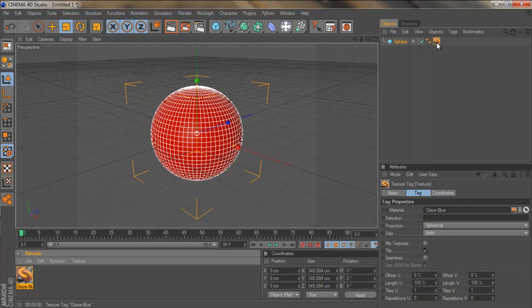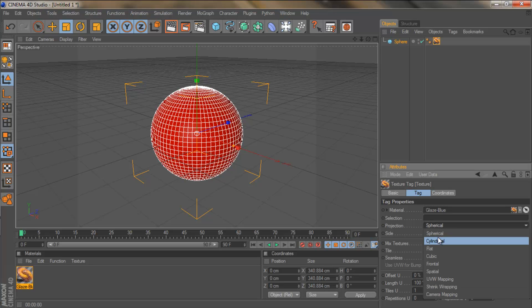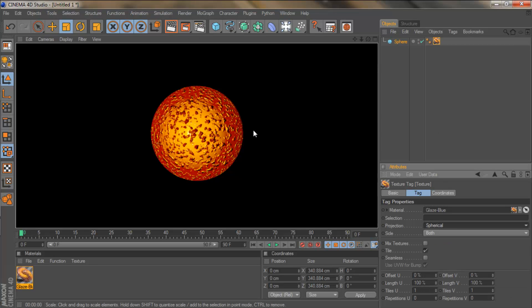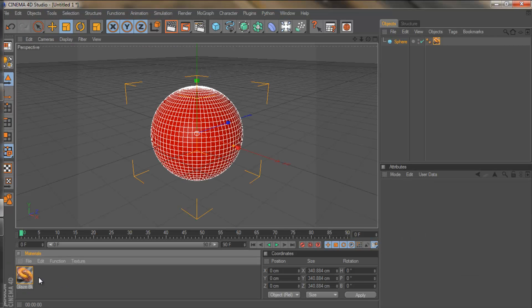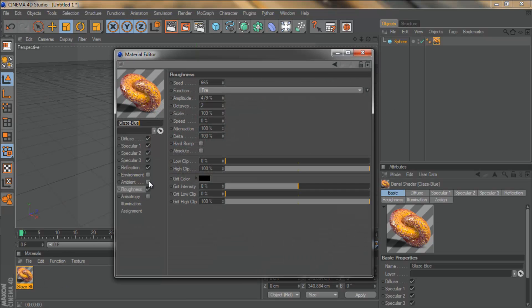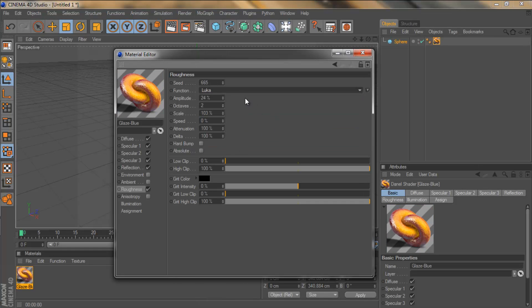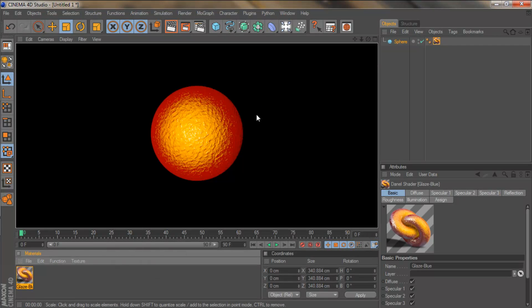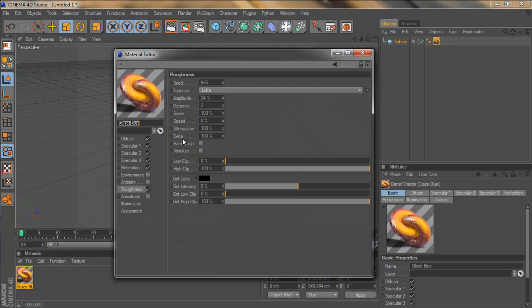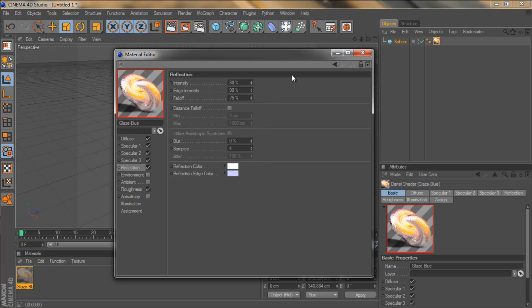I drag this on. Set the projection. The projection's on spherical. That's good. Render this. And I've got this really weird, kind of almost like lava material that we've created. And the roughness looks a bit rubbish like that. So we're going to bring it right down. Change it to something else like the Luca. See what that looks like. And that looks better.